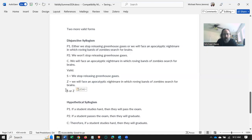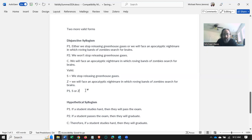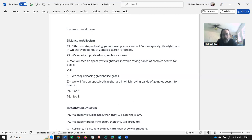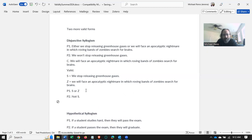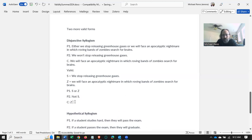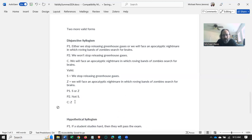So premise one simply asserts, look, one or the other of these, if not both, have to be true. P2 is saying, well, look, we're not going to stop, so not S, and therefore the conclusion is Z. This is a valid form, because this says at least one of these is true, and we know one of them is not true. That's what P2 asserts, so the other one has to be true. That's why it's valid.